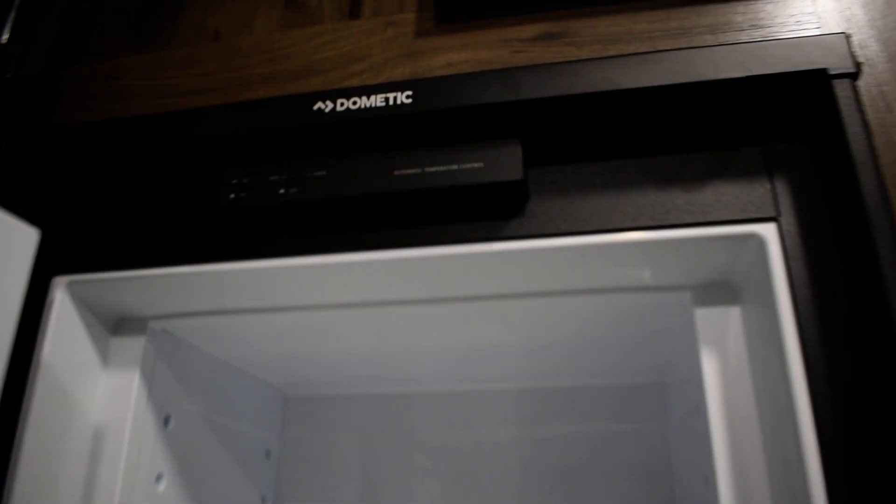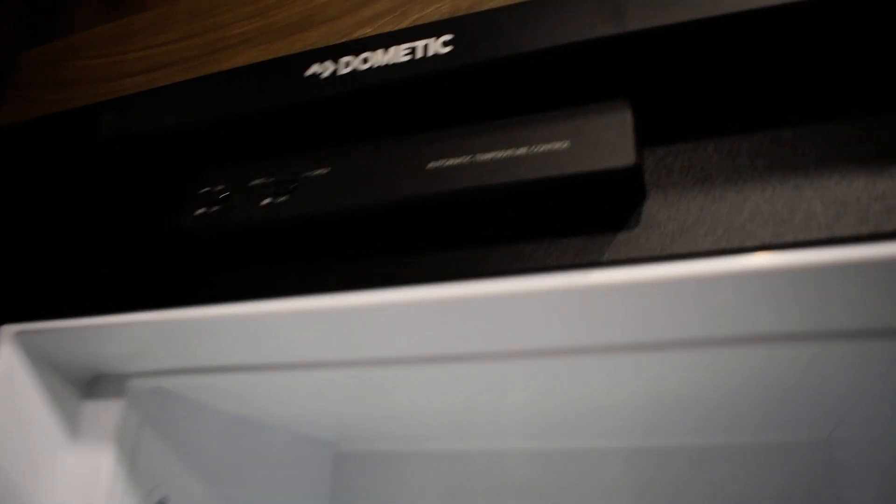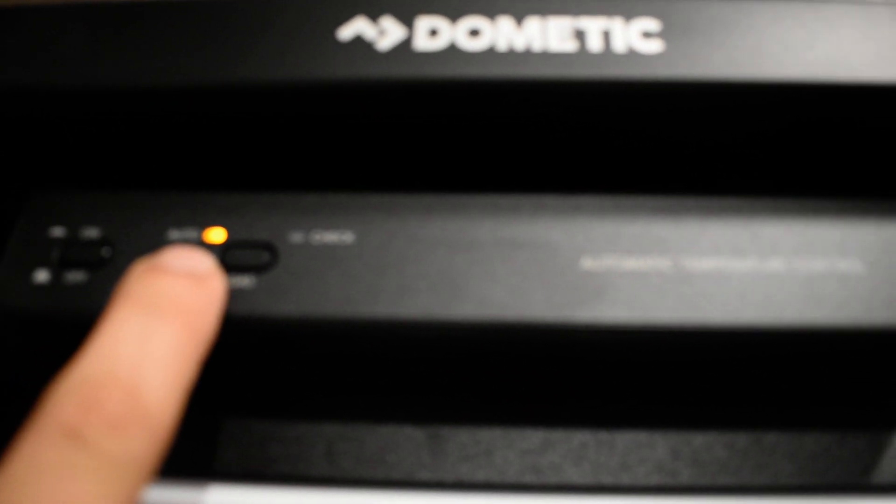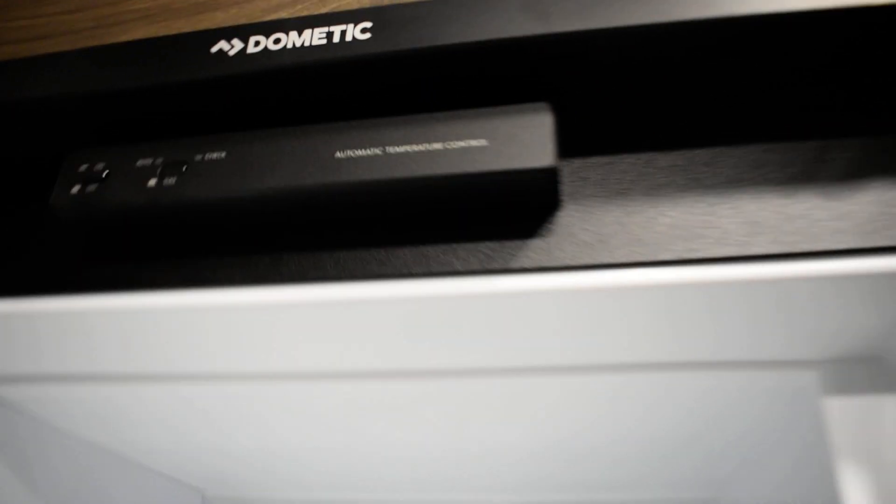Got a carbon monoxide alarm. Your refrigerator. If you want it on auto just push the on button. Make sure the light's on this side. That's gonna go from, as soon as you disconnect shore power it's gonna use propane.